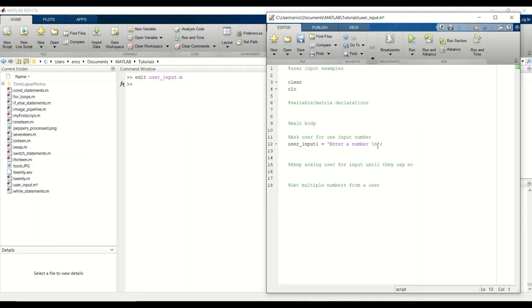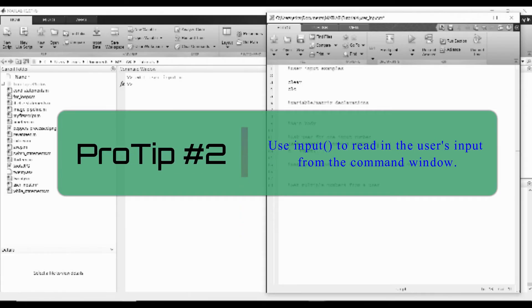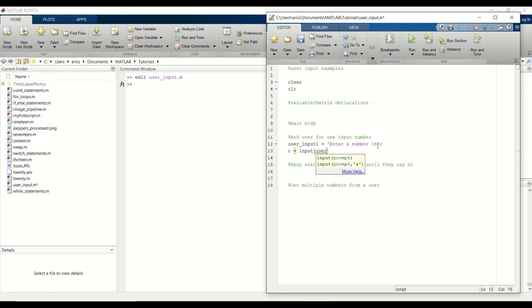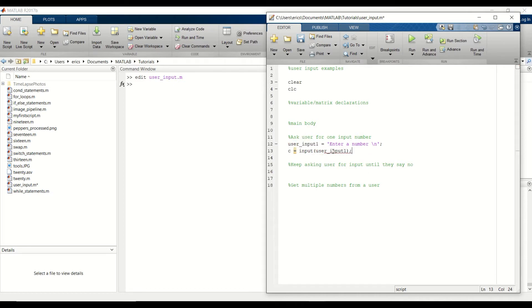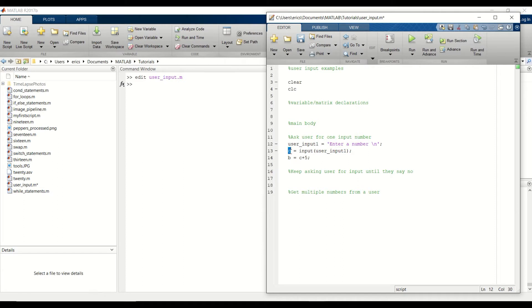Then we want to read in the user input and perform some calculation. And to read in the input, you use a function called input. And then you pass in our previous variable that we used here. And then we can perform a calculation. I'm just going to add five to the user input. So we tell the user to enter a number. The user types a number, and we store that into our variable C. And then we add five to that number and write the result to B.